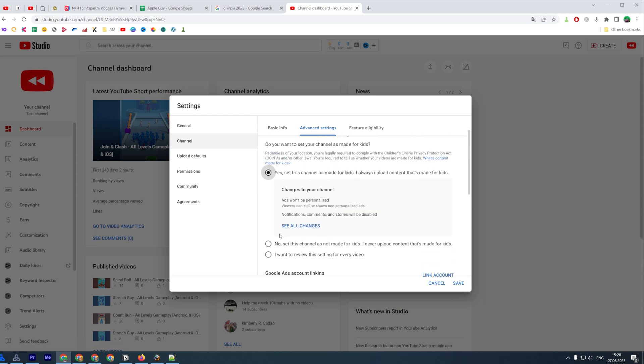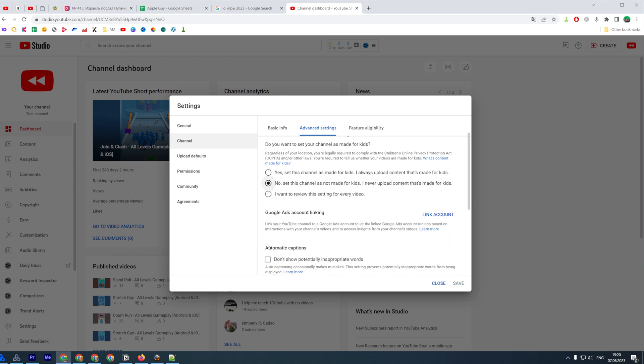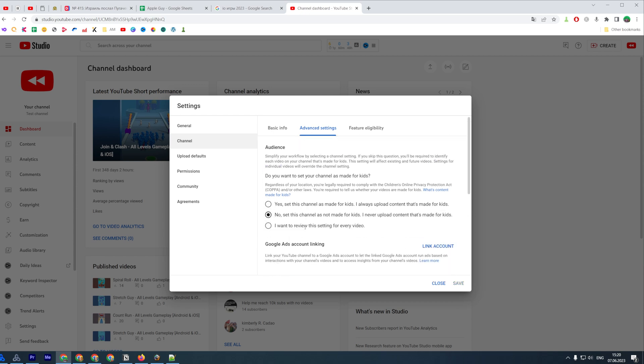Switch to 'no' or to 'I want to review this setting for every video.' If you are not making videos for kids, I recommend you to choose 'no.' Even if you have chosen 'no,' you can also configure your comment settings.